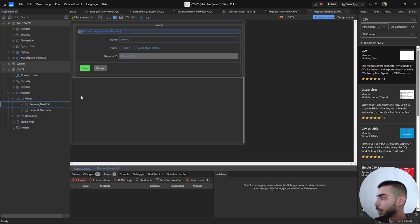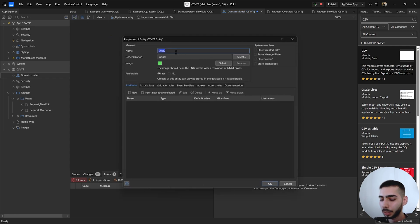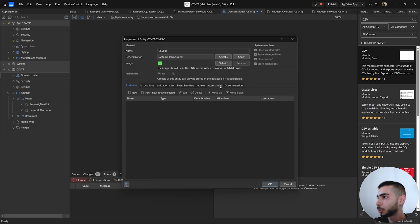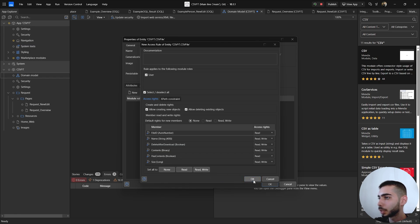To start, we need to create some entities inside the domain model. Double-click and write CSV File, select Generalization, and select File Document. Now go to the Access Rules, select New to give permissions to the user module rule, allow creating new objects and also deleting, and give permissions to read and write all attributes.